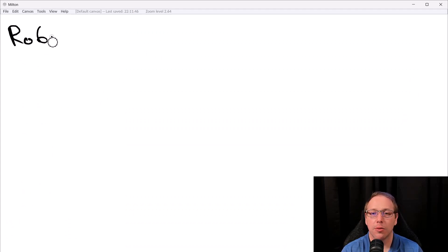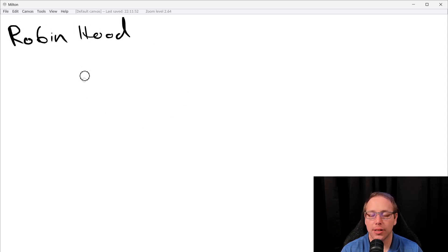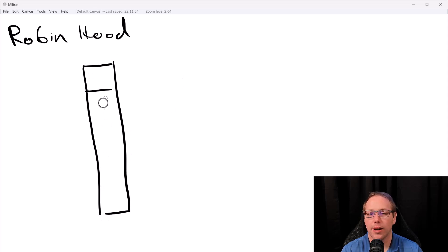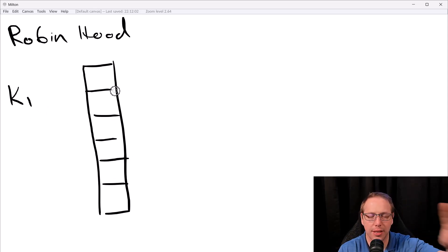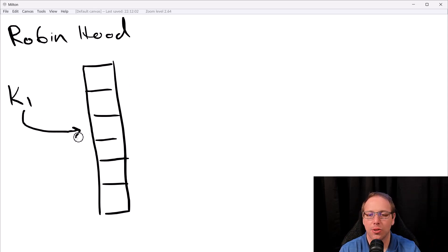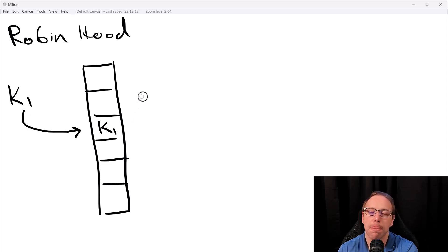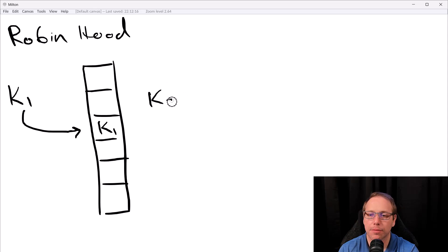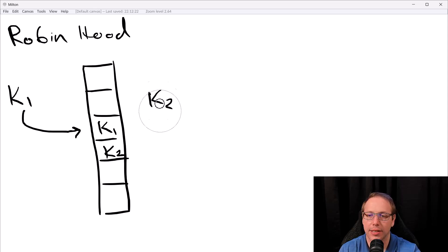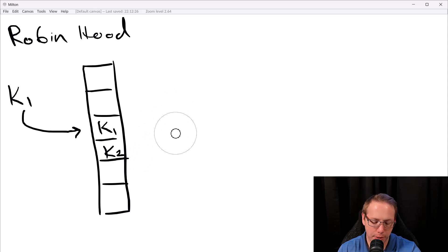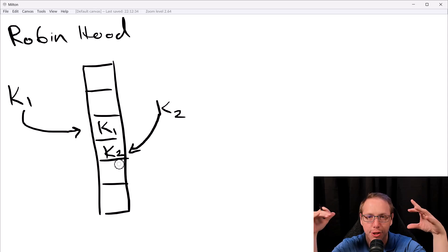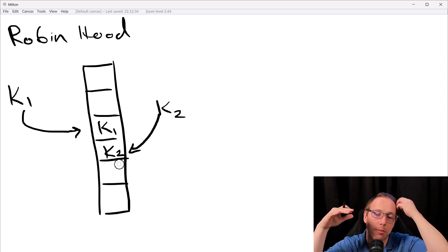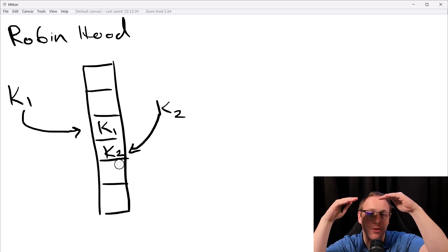We're talking about Robin Hood hashing. The way it works is that we have our backing array, as always, with different buckets that our keys and values can go into. Let's say we start with K1 and insert it — there's a value associated with each key, but I'm just writing the keys to keep it clean. We insert K1, then K2. Notice that K1 and K2 are both in the bucket they hashed to. Their offset from home is zero — they're where they want to be.